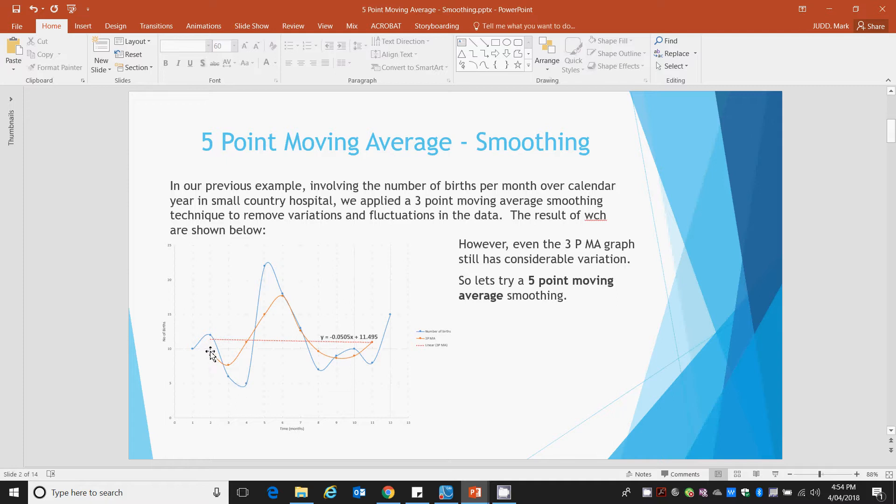We then applied a 3-point moving average smooth and we can see that we have reduced the variation or fluctuation in the data.